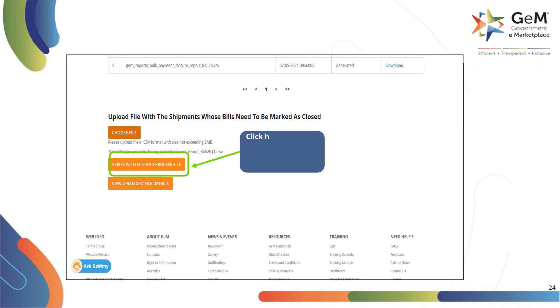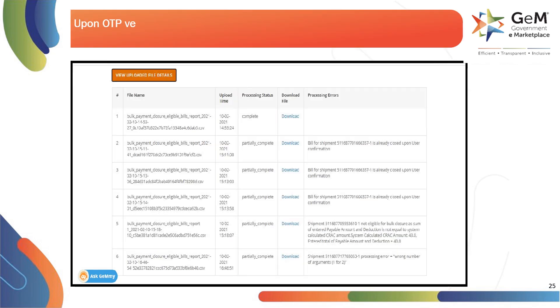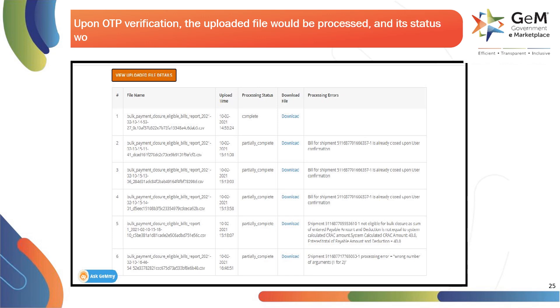Click on verify with OTP and process file to generate the OTP to further process the file. Upon OTP verification, the uploaded file would be processed and its status would be displayed.